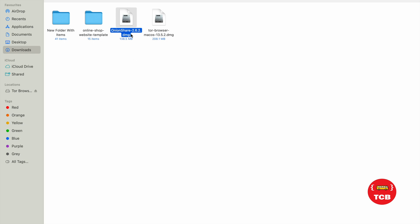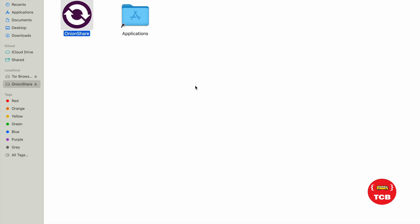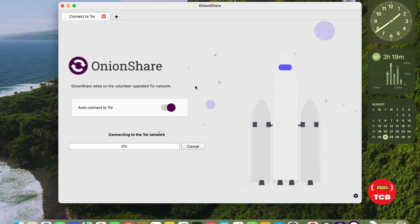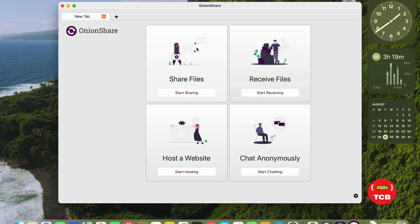As you can see, we have the OnionShare file. Now, we need to install this. Open this. Yes, open. That's it. Now, we have two software. One is OnionShare and another one is Tor Browser.